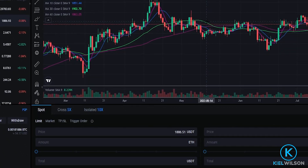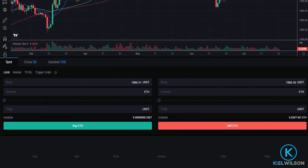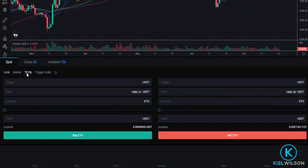Next we need to configure the order panel so we'll come right down here and click where it says TPSL. Now we have the order panel configured to set up our stop-loss.